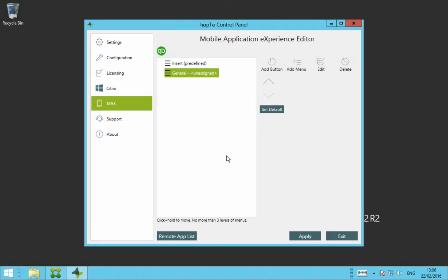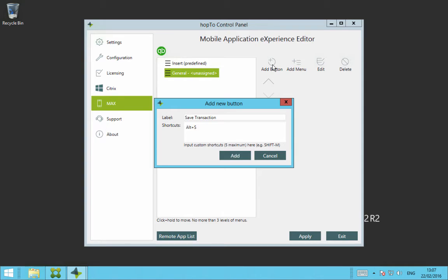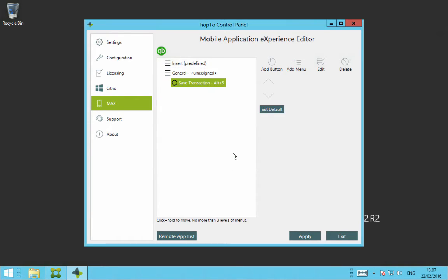So under General, let's create a few buttons. So if I click on Add button, we can call Label, Save Transaction. Then we just put the short key in for that button. So in QuickBooks Pro, Save Transaction is Alt-S. So if I click Alt-S on my keyboard and then click on Add. Now you can see the button is added underneath the General menu item.